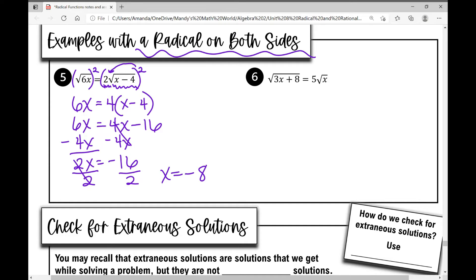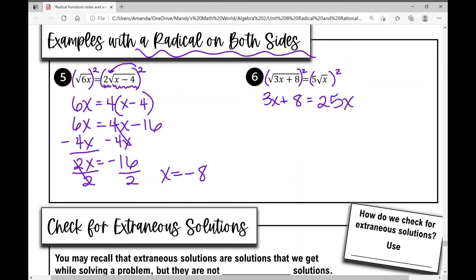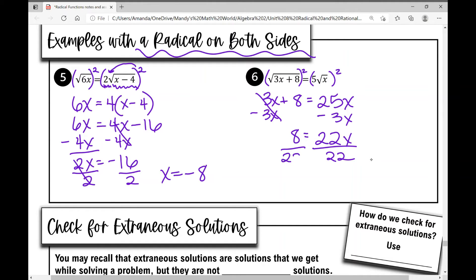Number six is the same type of problem — a radical on both sides. I raise both sides to the power of the index, squaring both sides. On the left I get three x plus eight; on the right, five squared is 25, so I get 25 times x. Moving variable terms to one side: eight equals 22x. Dividing both sides by 22 gives x equals eight over 22, which simplifies to four over eleven.